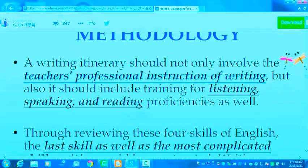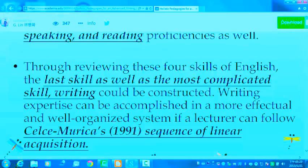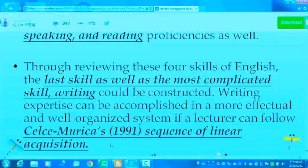The writing itinerary should not only involve the teacher's professional instruction of writing, but also include training for listening, speaking, and reading proficiencies as well. Through reviewing these four skills of English, the last and most complicated skill — writing — should be constructed based on integrative skills. Writing expertise can be accomplished in a more effectual and well-organized system if a lecturer follows the sequence of linear acquisition.